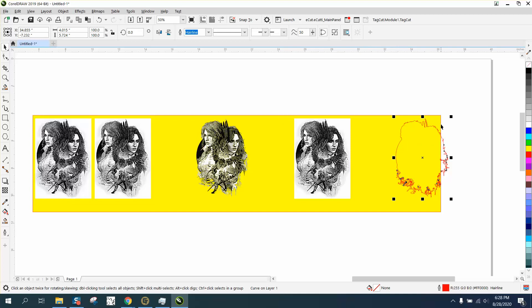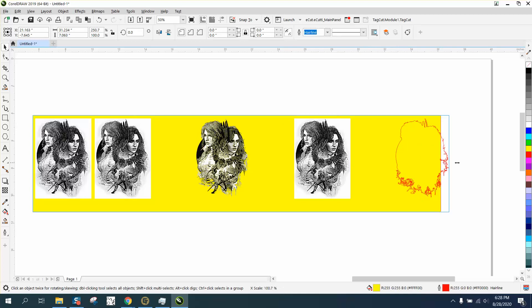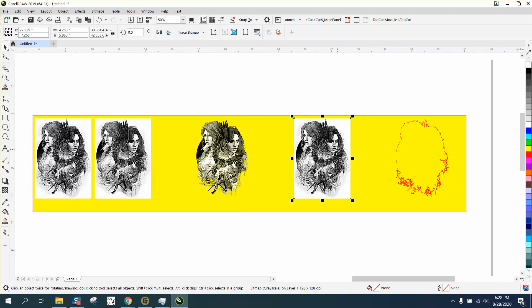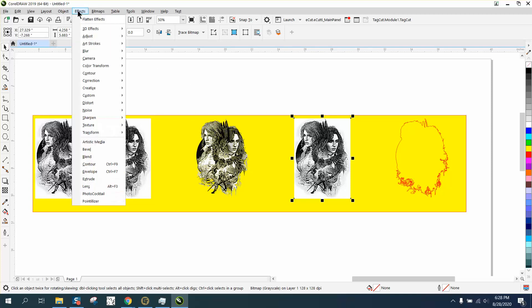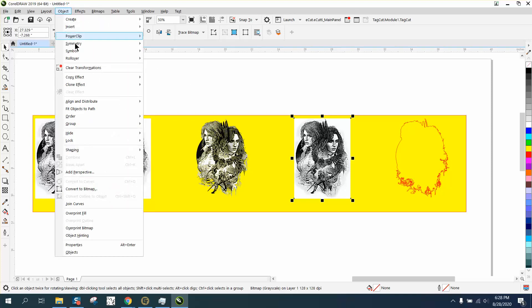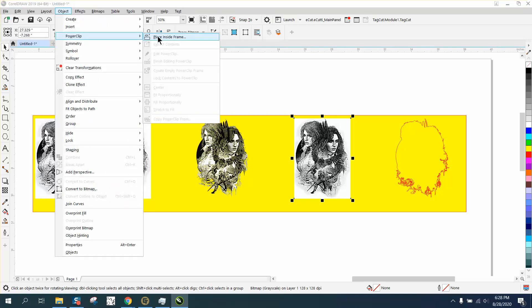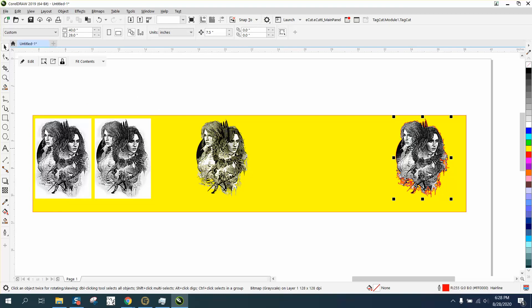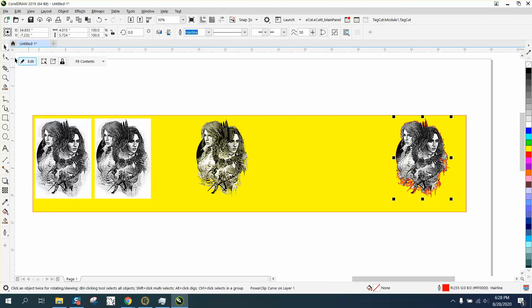Now I don't like using PowerClip too much, but in this case you almost have to. I'm going to grab that, go to object, PowerClip, place inside frame. And now I'm going to take all this, right-click, and take away that outline.